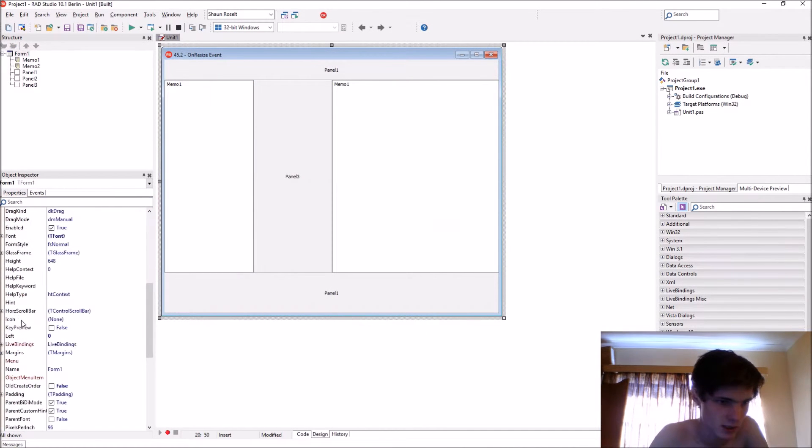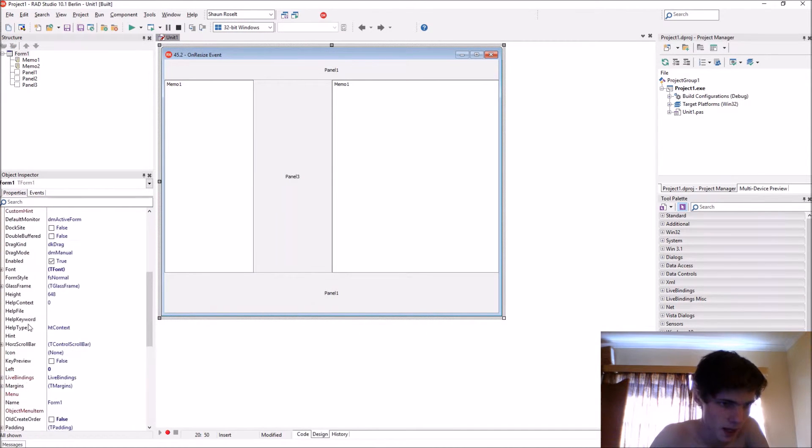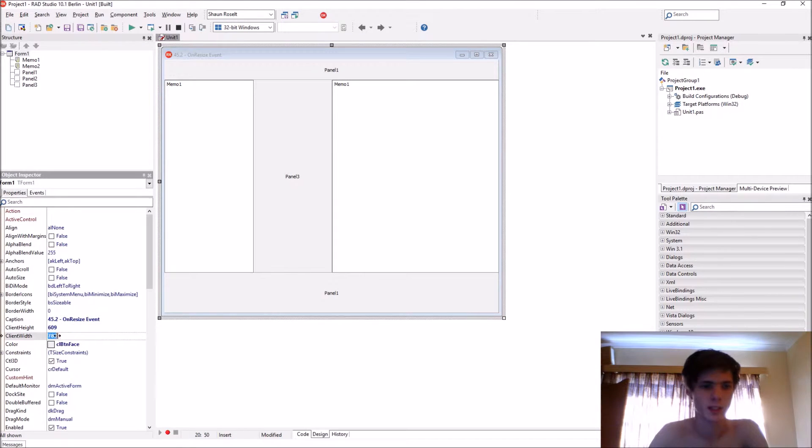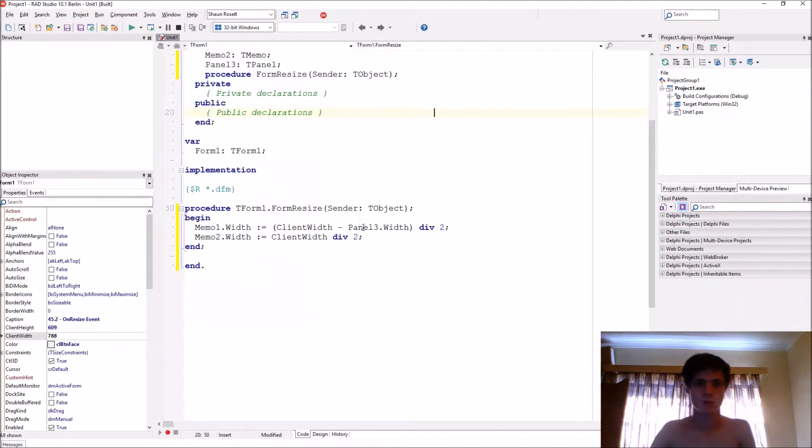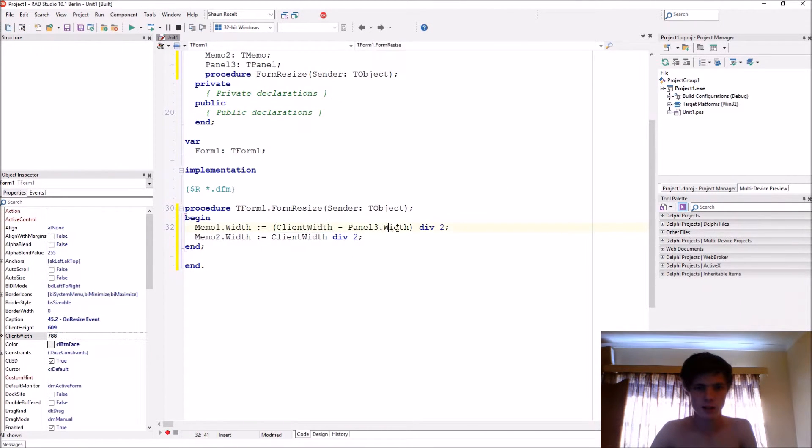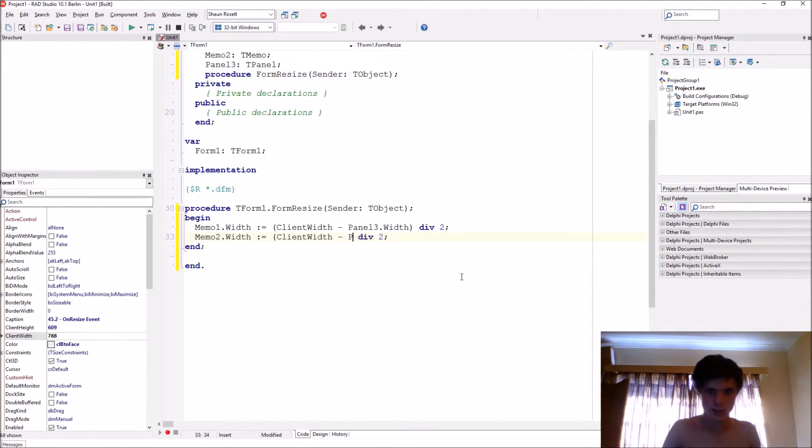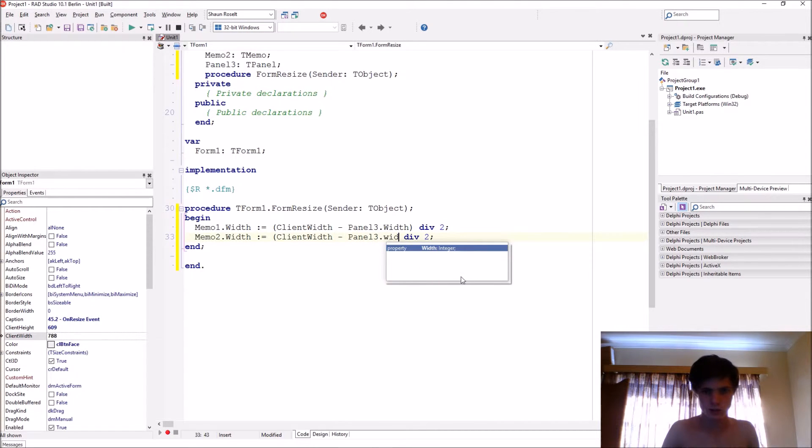So ClientWidth minus Panel3.Width. And we'll need to do the same for this one: ClientWidth minus Panel3.Width.